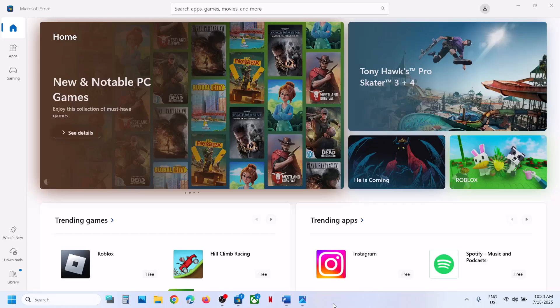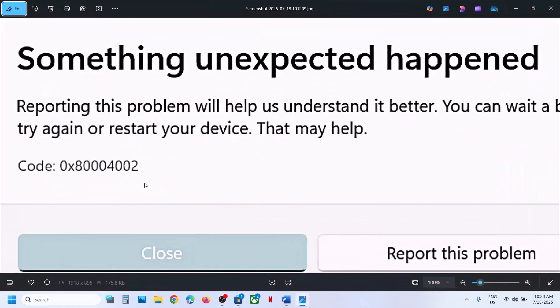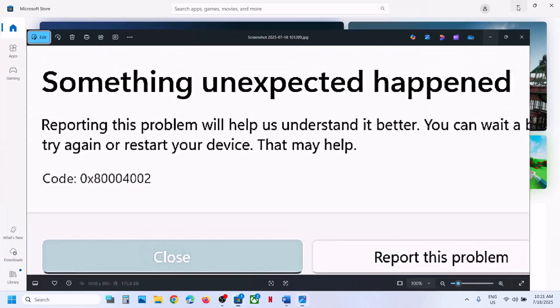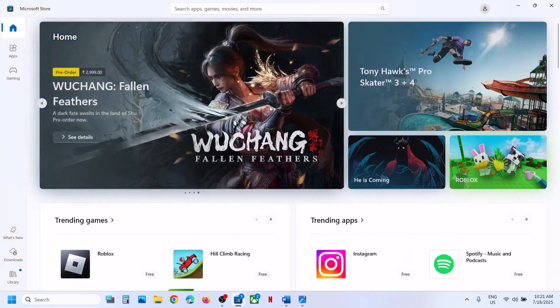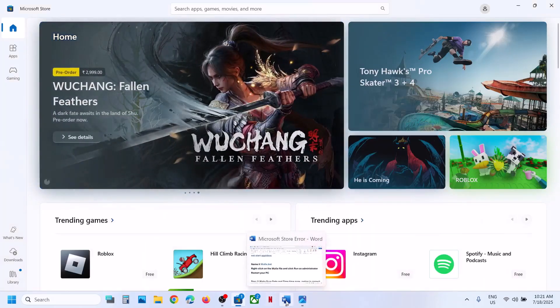Hello guys, welcome to my channel. Today in this video, I'm going to show you how to fix Microsoft Store error code 0x84002 — something unexpected happened. So if you're receiving this error, then please follow the steps shown in this video.